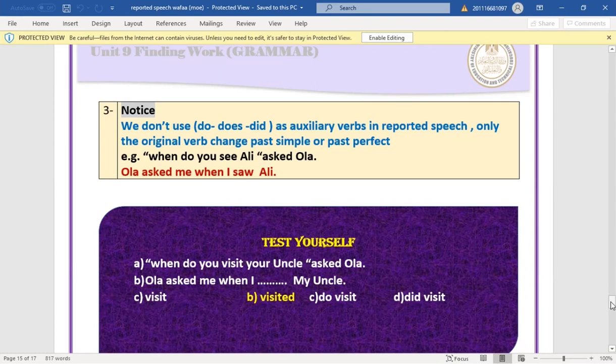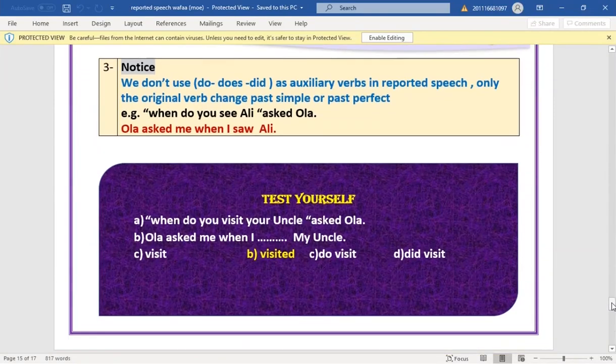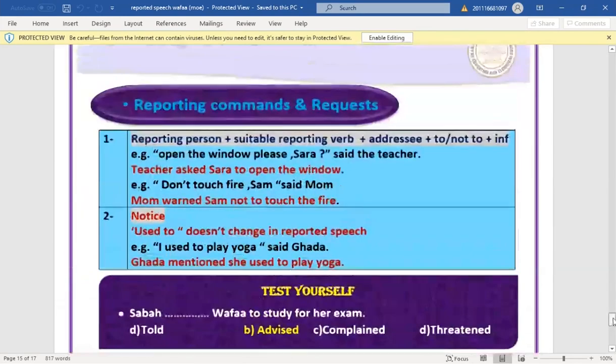Test yourself: 'When to visit your uncle?' → 'Allah asked me when I visited my uncle.' The correct answer is 'visited' — we omit 'do' and change present simple 'visit' to past simple 'visited'.